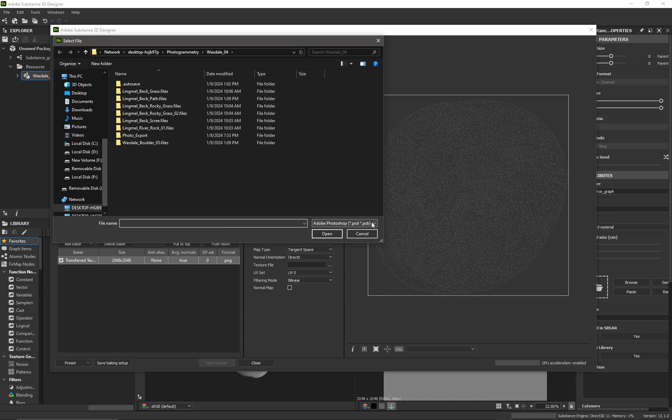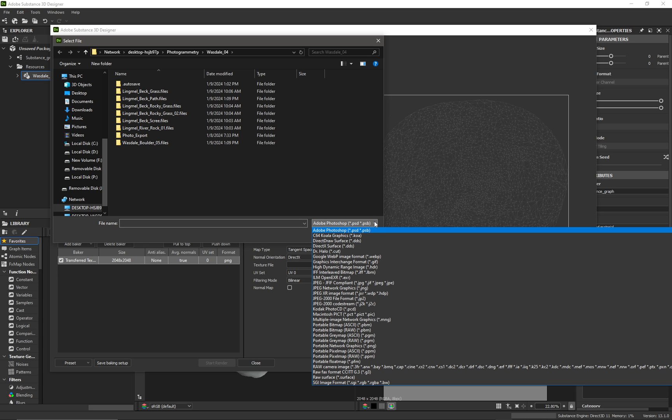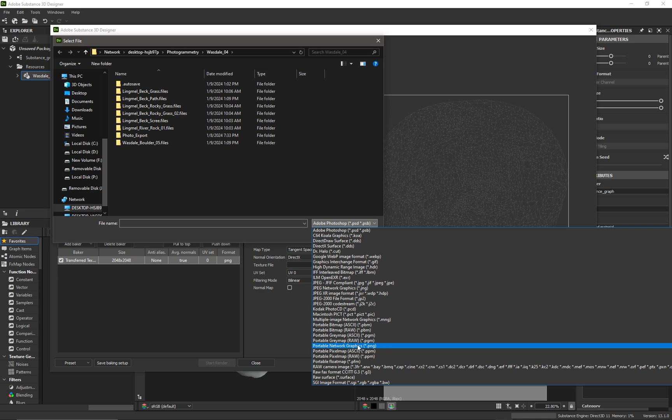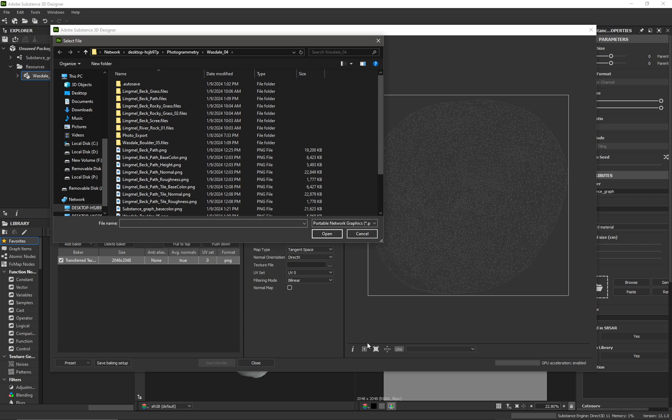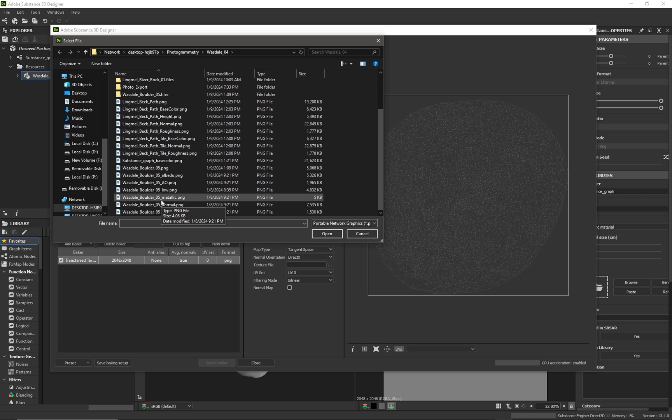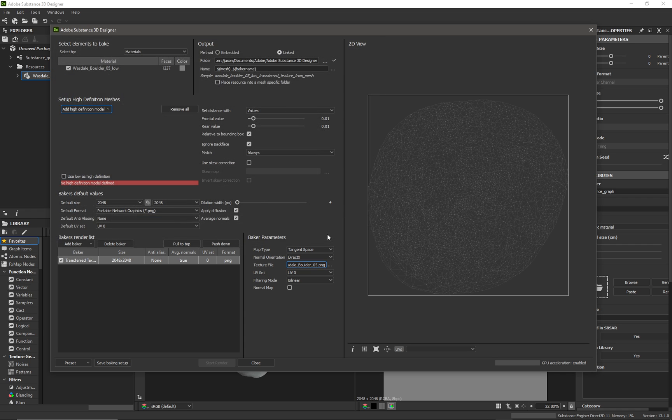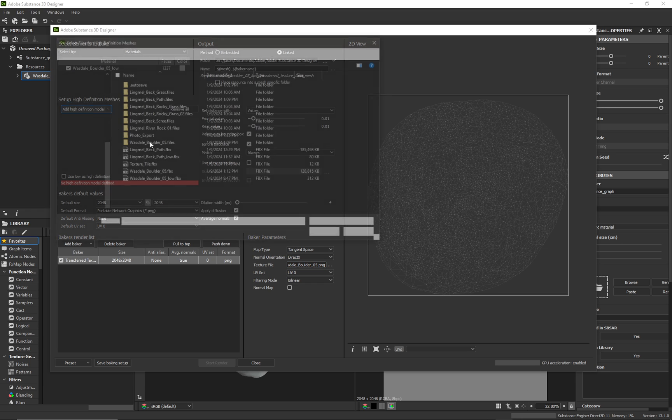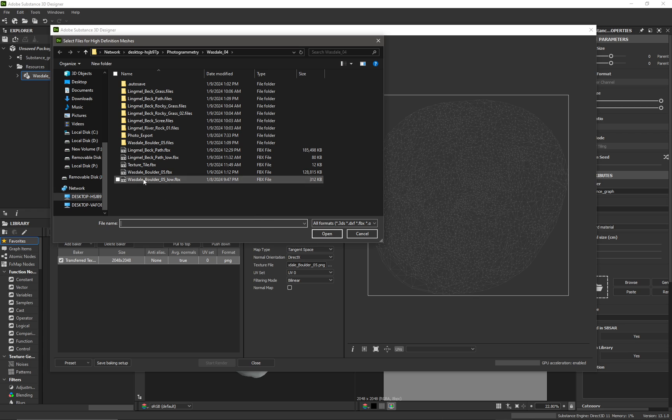If we click on this little icon here and we select from file, we need to tell it what the type of file is. I know in this case it's a PNG, so portable network graphics, which is the file. It is this Wendell boulder 5. We'll just pick it from the list and then I'm going to add my high-definition model, which is my high-res model from files again - boulder 5, open.